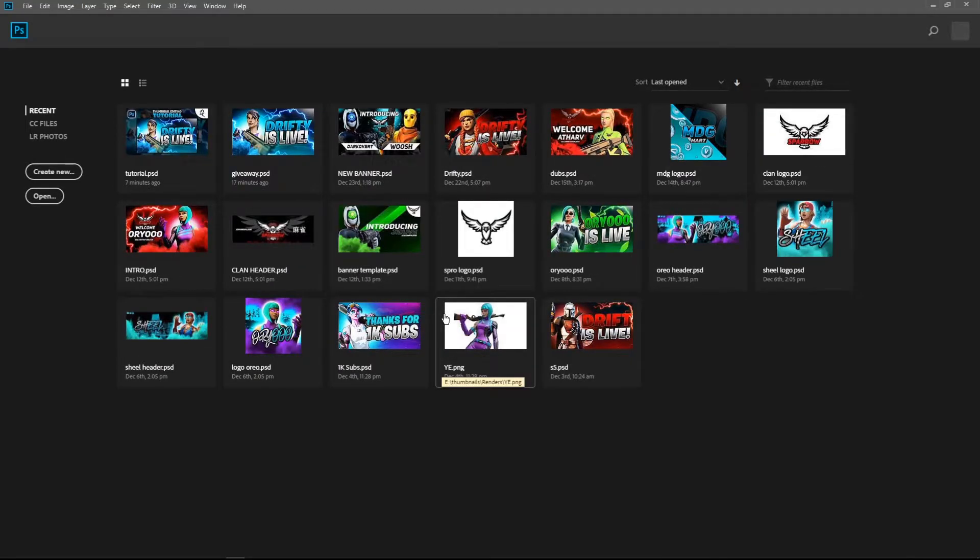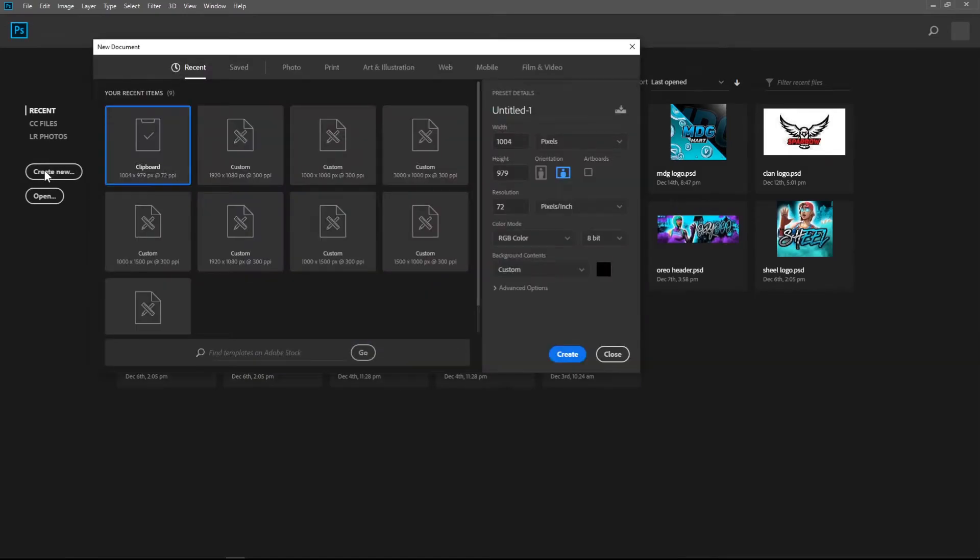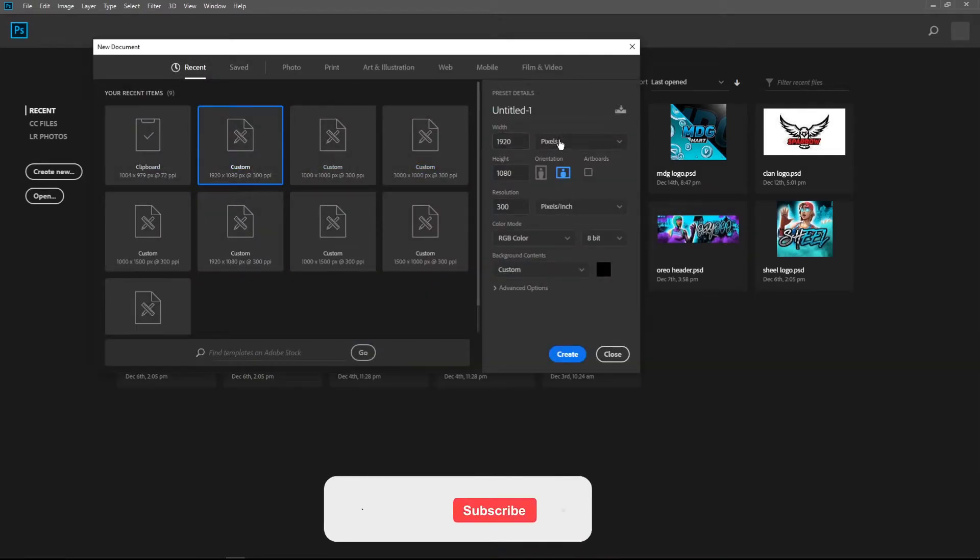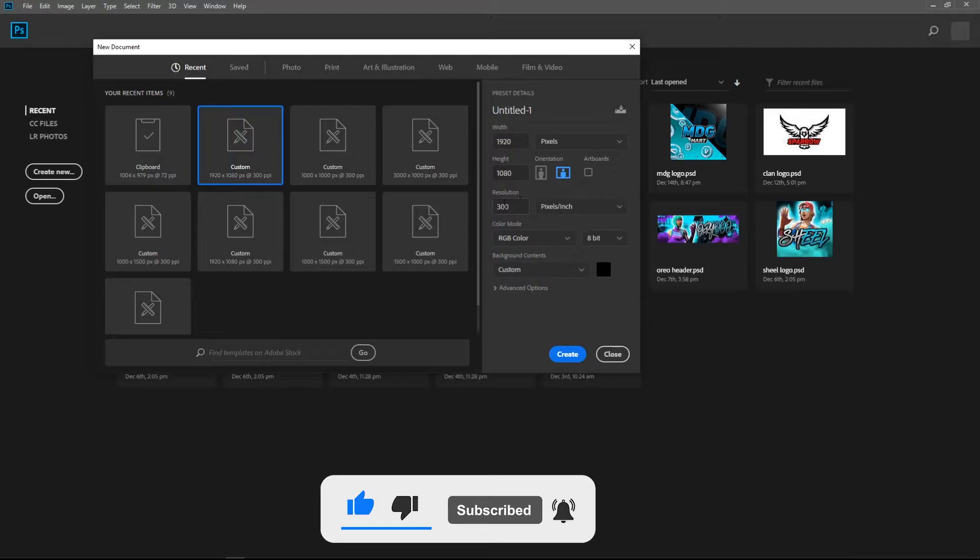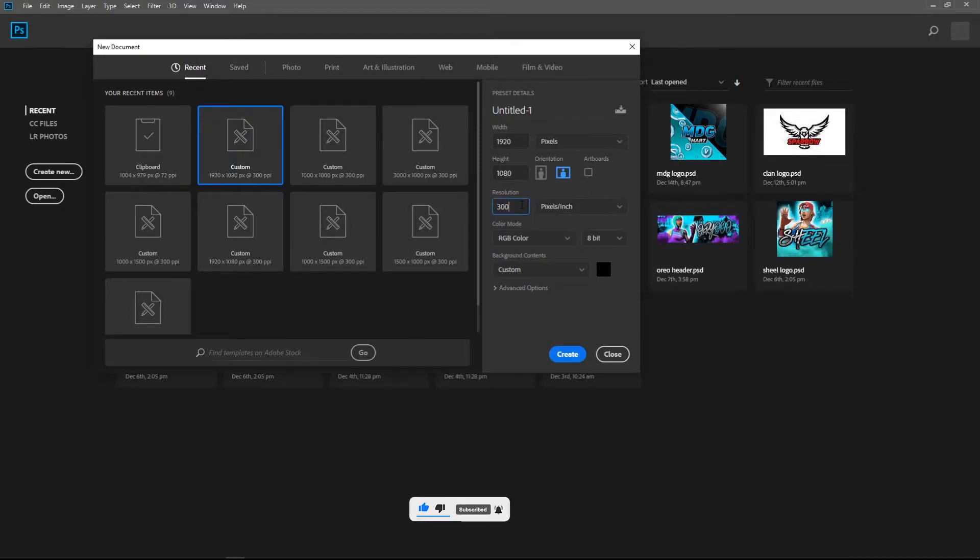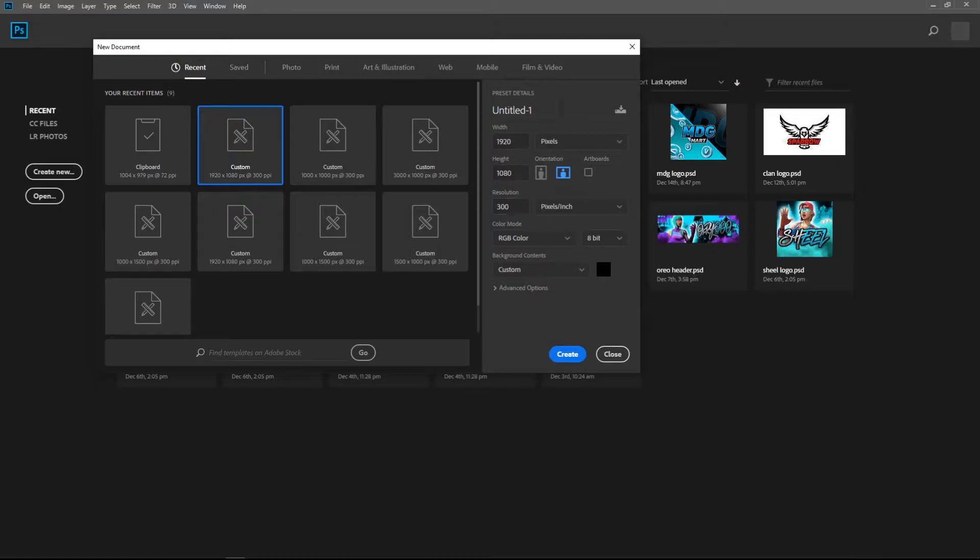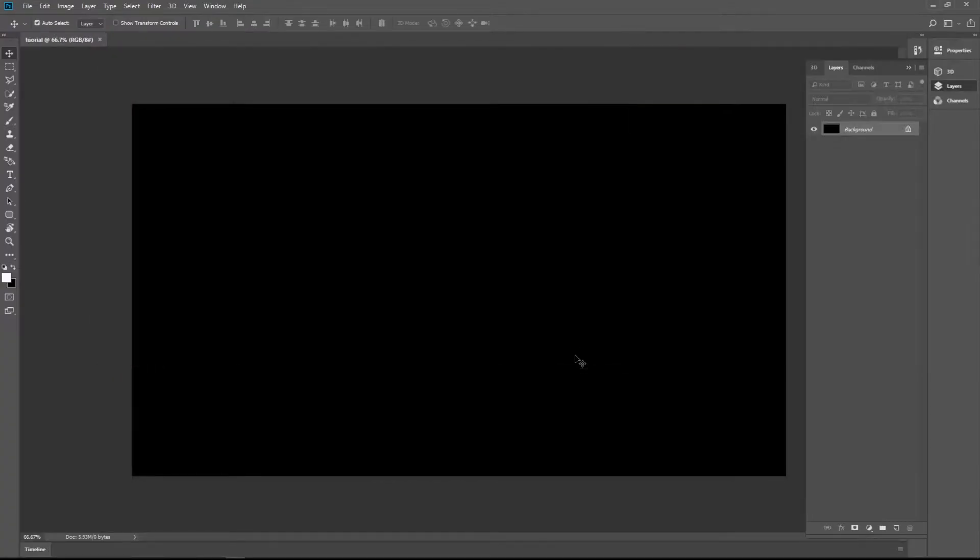So guys, to start editing, we need our numbers for the best quality of our thumbnails. 1920x1080 is our resolution and the resolution 300 helps the quality to be better. It would be at 72 by default. You need to change it to 300. And just put your name, tutorial, or whatever you want and then create. That's it.